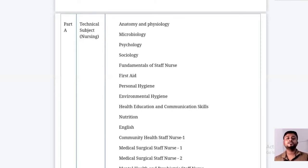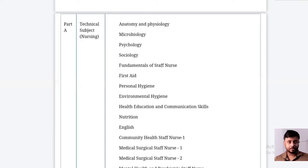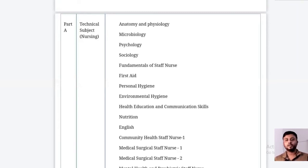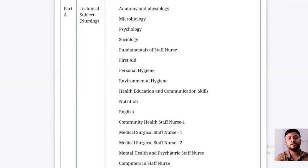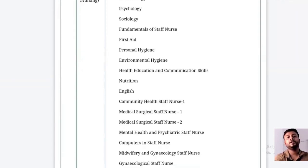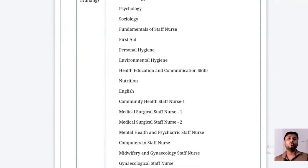For health education and communication, they ask about the methods of imparting education to patients and the community. In English, they mainly ask grammatical parts like verbs and tenses. For community health nursing, questions cover communicable diseases, immunization schedules, and cold chain management.